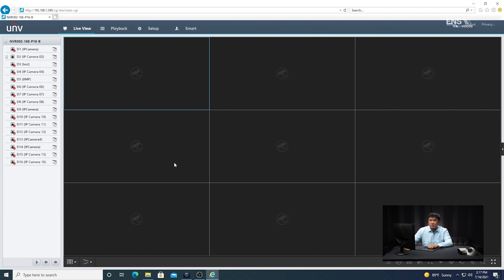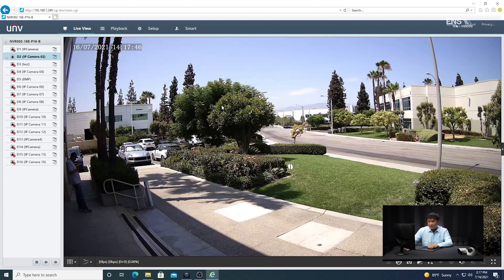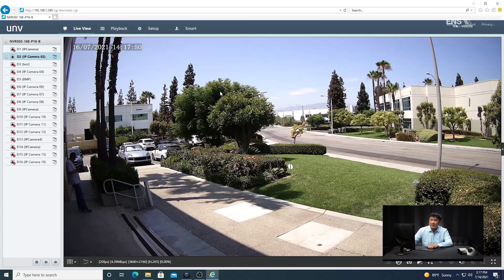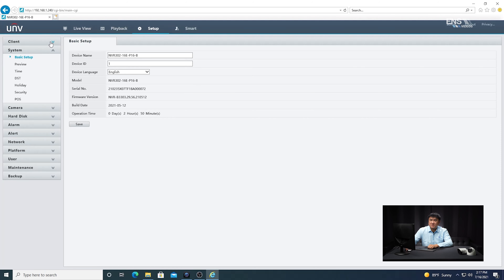One of the first things you want to do is make sure that you can see your camera. I'm going to put it in full screen mode and master stream so I can see the camera itself. Then I'm going to go into the settings. Under setup, go into the client menu and at the bottom you're going to see where it says intelligent mark. Click on it and then click save, because you want to make sure that's enabled — otherwise you're not going to be able to see the live analytics on the live view.